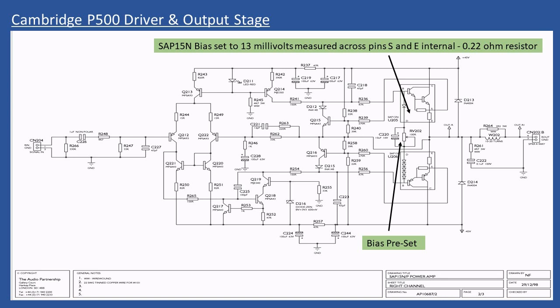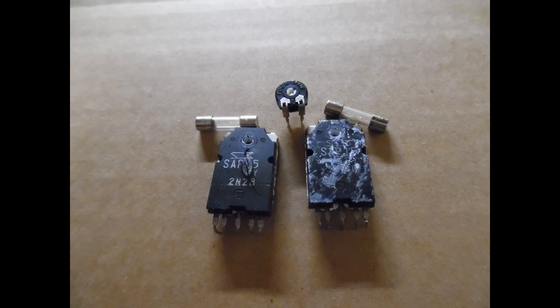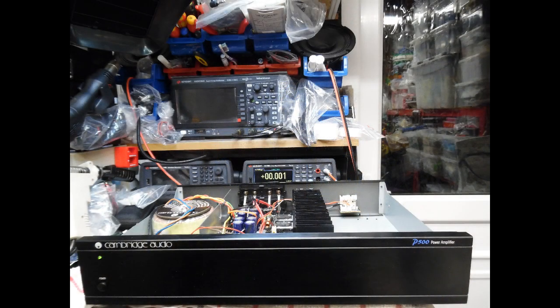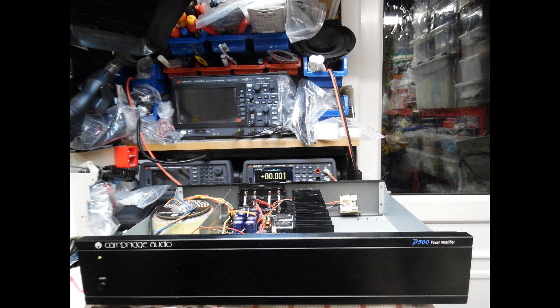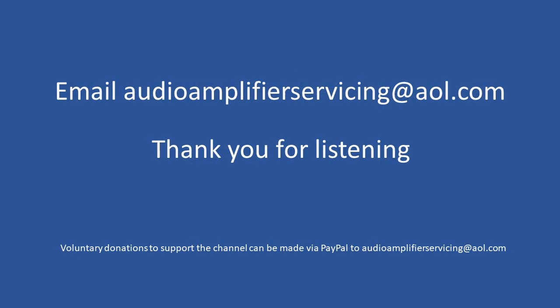That brings us to a close for this repair tutorial. Anything you've learned here can be applied to the A500 or indeed the A5 Cambridge amplifier. If you need any help, guidance, or assistance, by all means email audioamplifierservicing at aol.com and I'll be more than happy to come back to you with any support or guidance you may require. Thanks very much for stopping by. Until next time, cheers, bye.